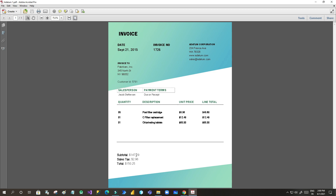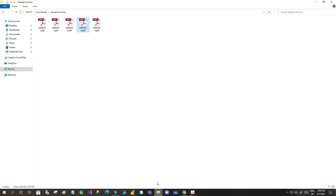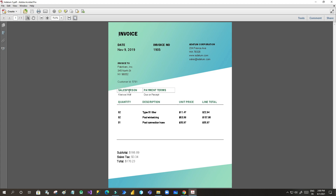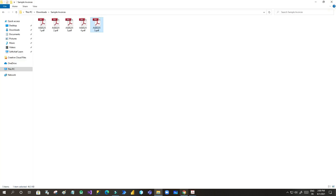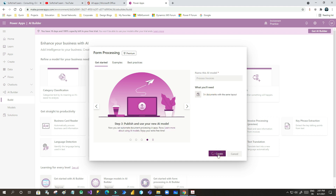I have 5 layouts here — this is one invoice layout, and there is another layout, and like that I have 5 layouts with the same invoice format. Now I want to read all of these invoice formats and give them as input for invoice processing. Click on Create.